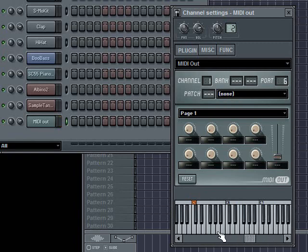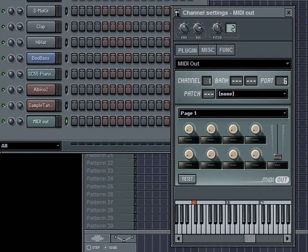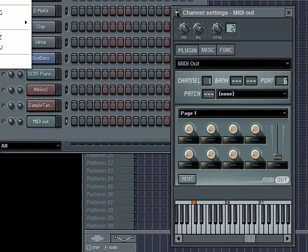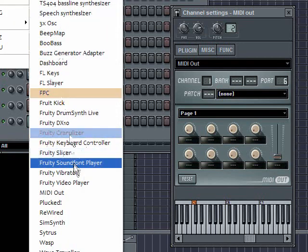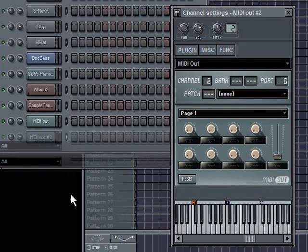And I'm going to play some notes, and you can hear that it's playing the guitar, right, that was in the first slot. So let me add another channel, add one, MIDI out.